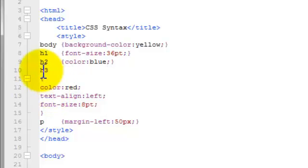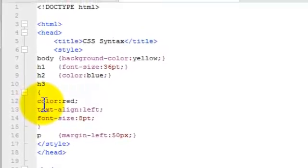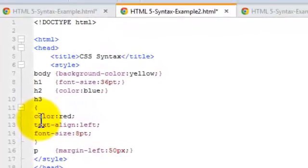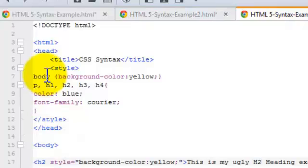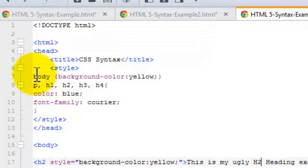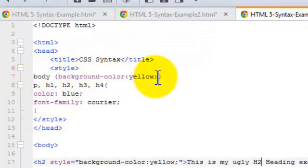Now you can also have a combination of multiple selectors and multiple properties. And that's what I'm showing here. Again, in an internal style sheet, we have the selector and we've got the declaration.